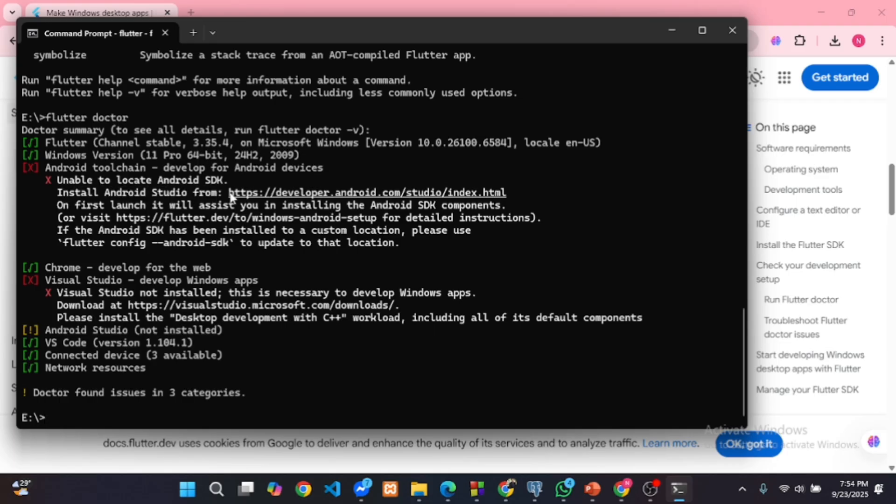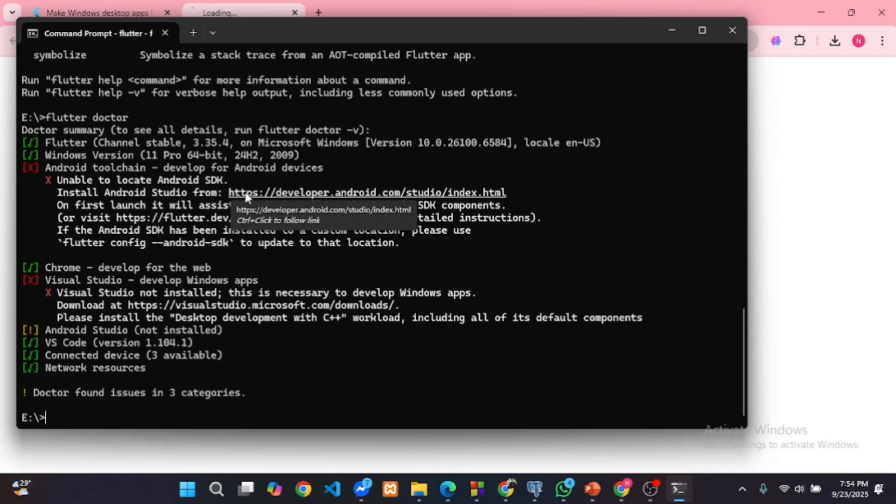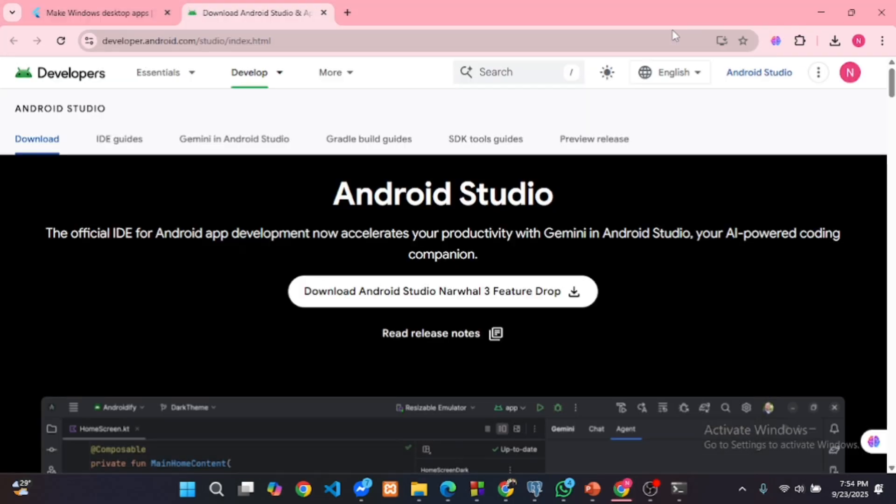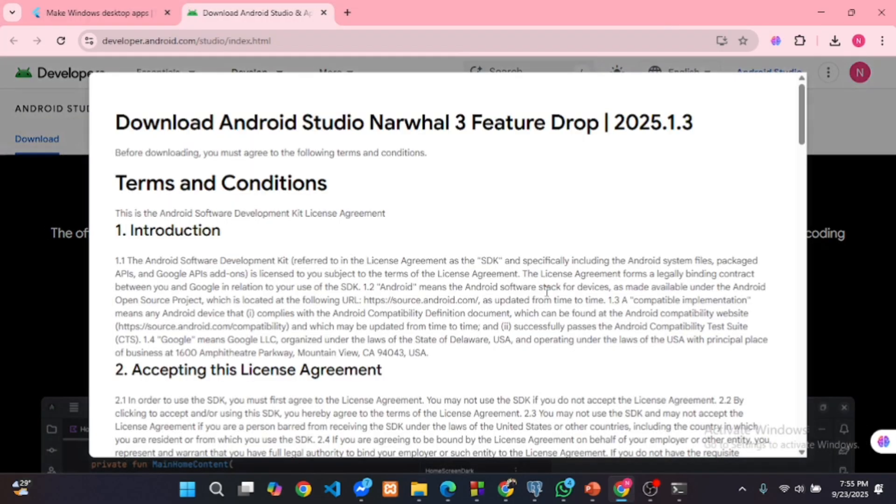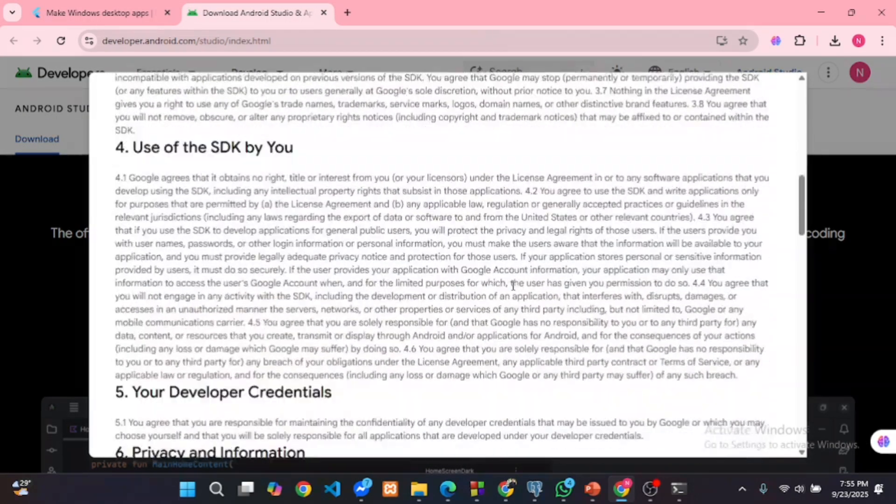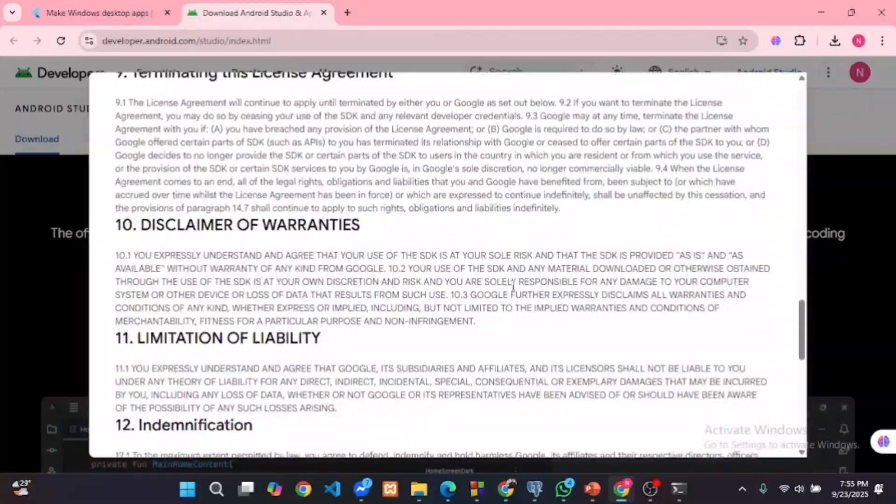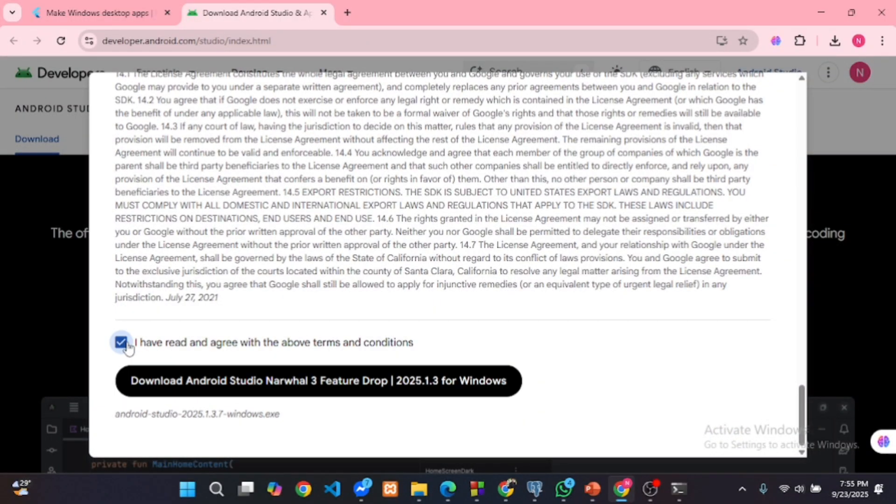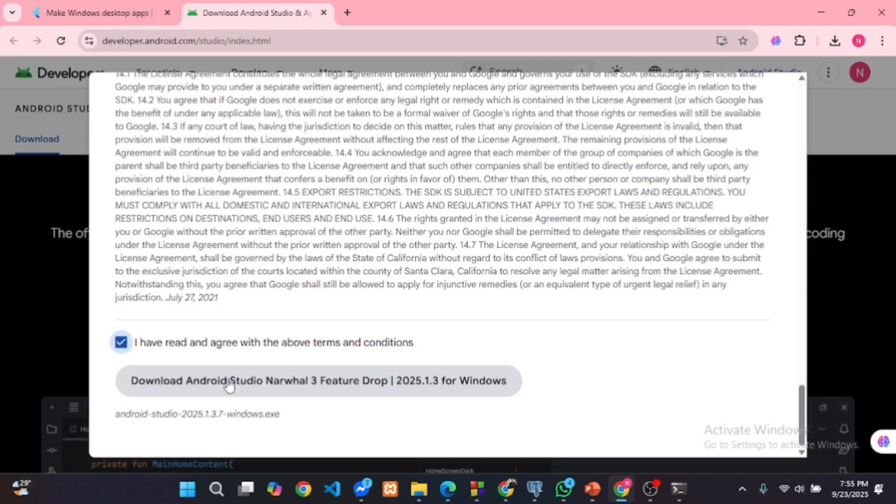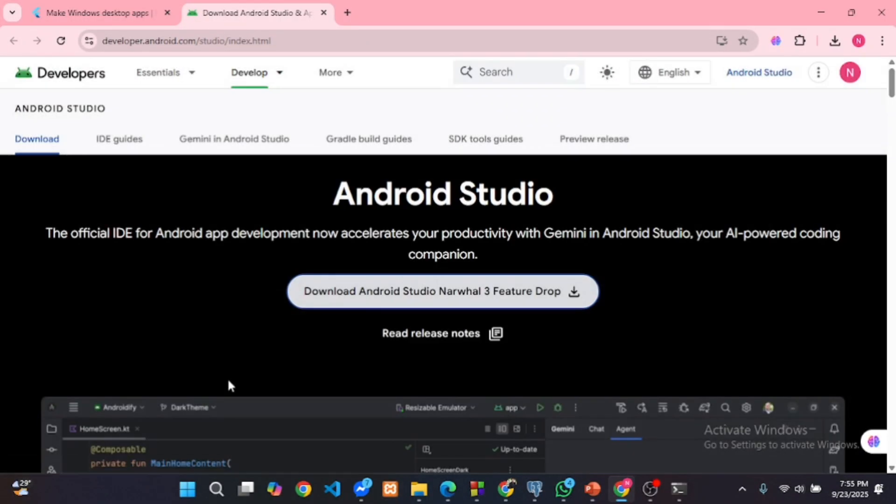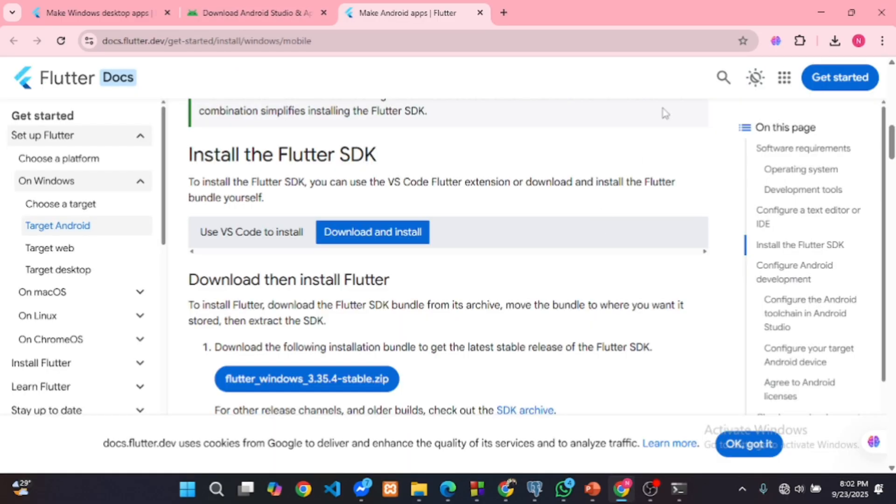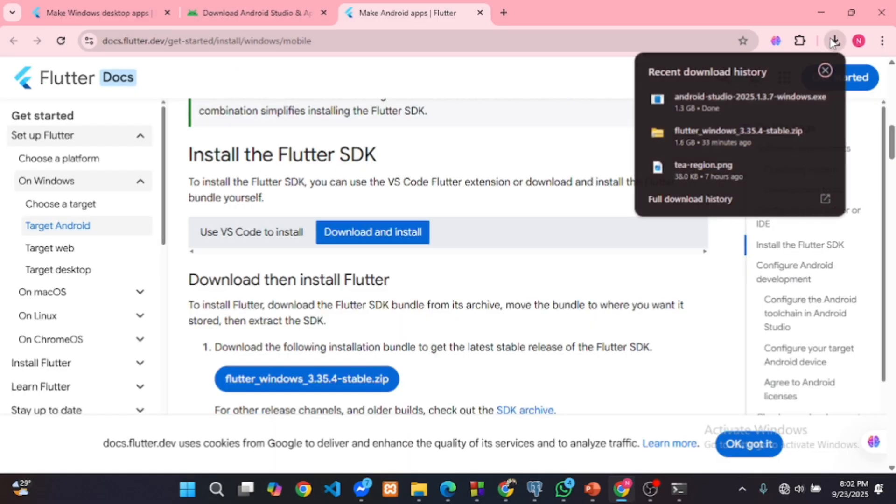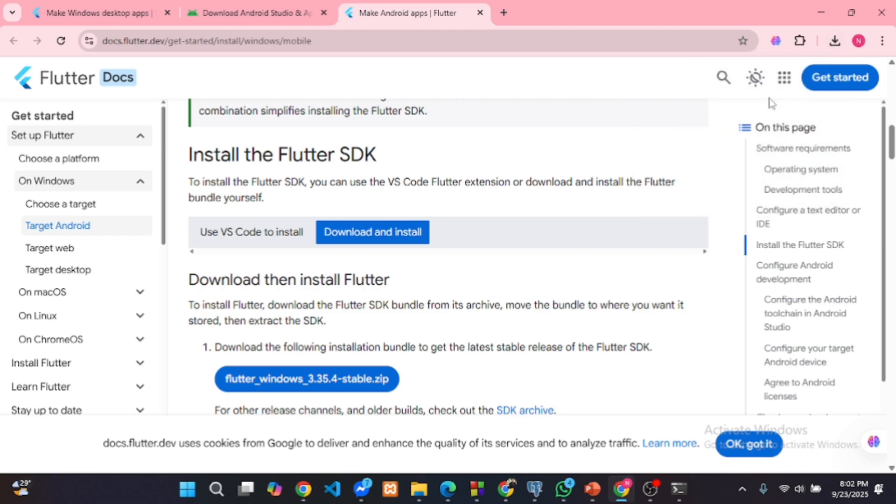Click on the provided link to open the Android Studio download page. Click this download button. Scroll down and click download for windows. Once downloaded, open the .exe file to start the installation.